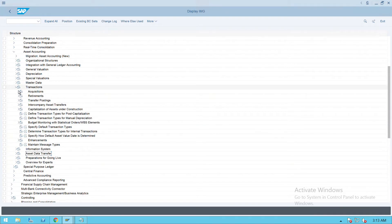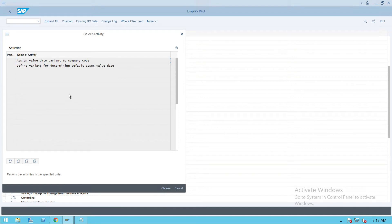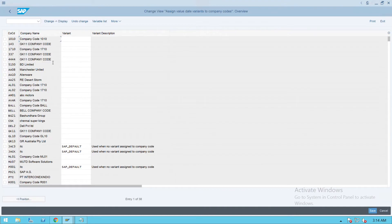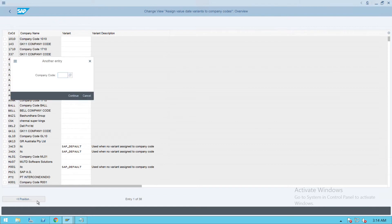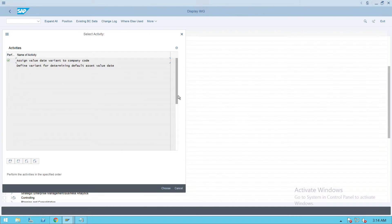Then go to the next step. Click on Transaction, and under Transaction we have 'Specify How Default Asset Value Date is Determined' - click Execute. Double-click on 'Assign Value Date Variant to Company Code' and give your company code here, or you can directly see it here. It is by default showing as SAP default. If you want, you can keep it blank - that is also fine, it is not required as these are all optional.